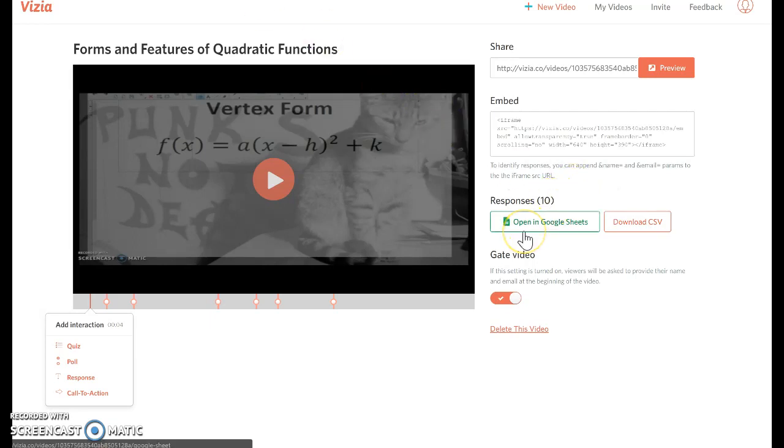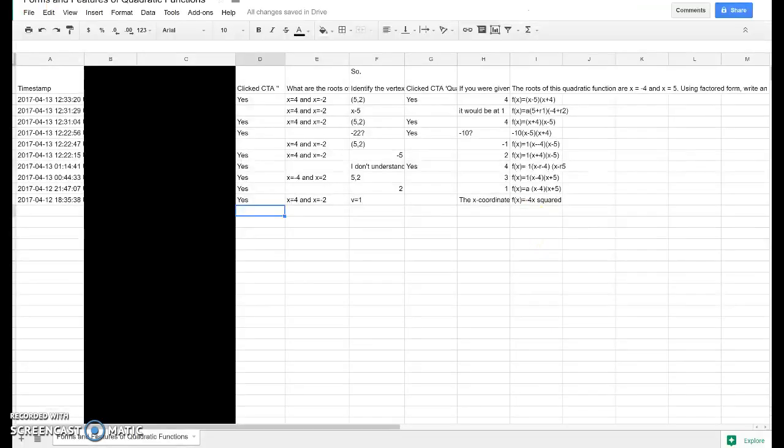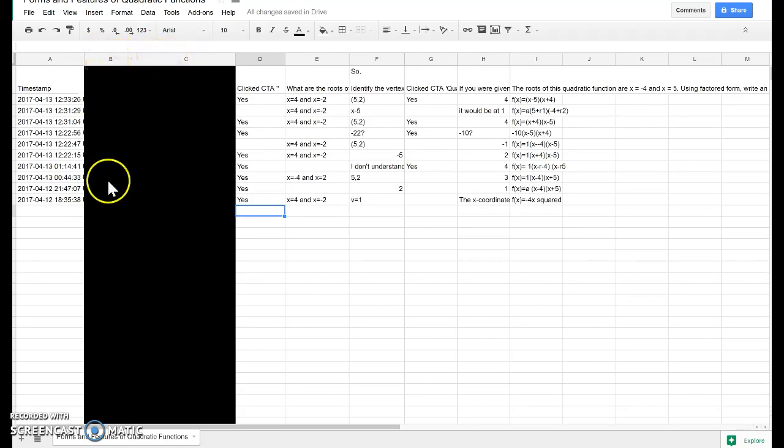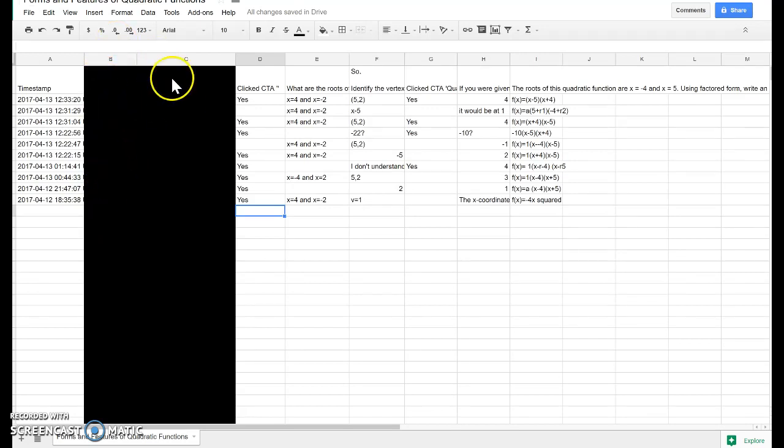So I can click Open in Google Sheets, and it's going to take me over to a window that looks like this. It's a spreadsheet. Now, I've redacted the names since this was an actual activity I've assigned in the past. But in this column B, you would see the name they entered. In column C, you'd see their email address.